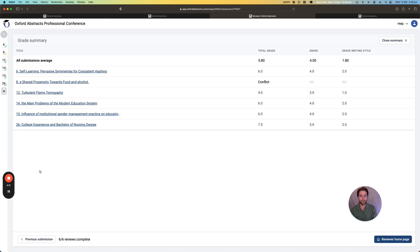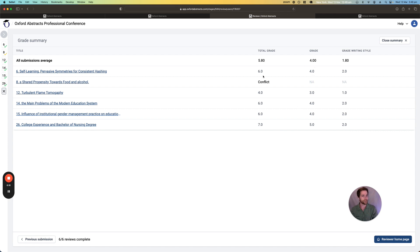Once the reviewer has finished, they can actually see a summary of their grades so they can see things like their total grade for each submission and their average grade for each grade question.